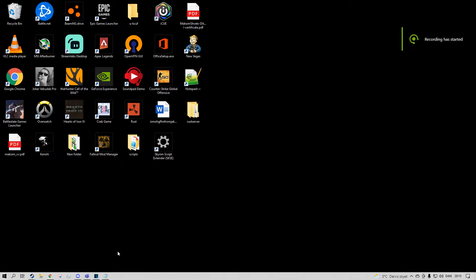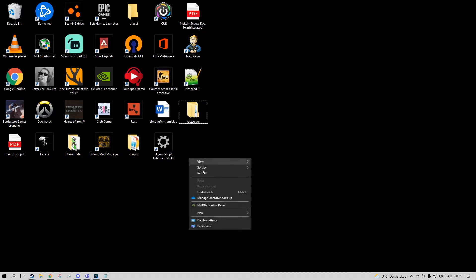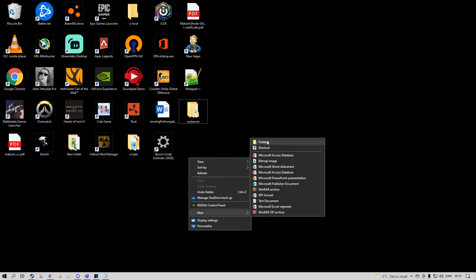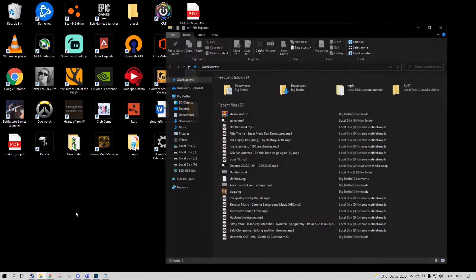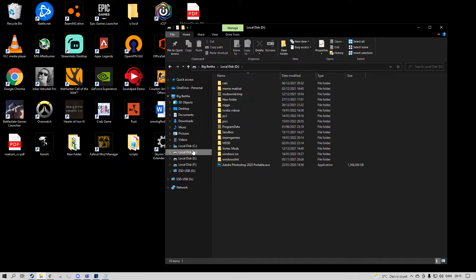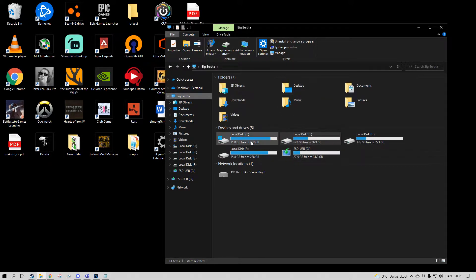Hello everyone, today we'll be making a Rust server from scratch. It's absolutely free and it's a server for you and your friends to play on. You could, for example, do cinematics for scripted videos and get lots of views on YouTube. I don't really care, but when you need to make a server you can do whatever disk you want.